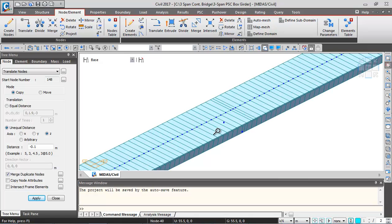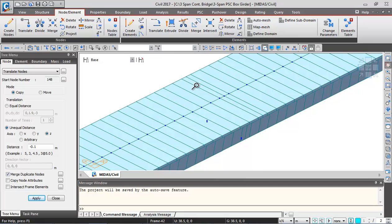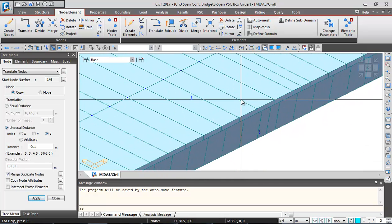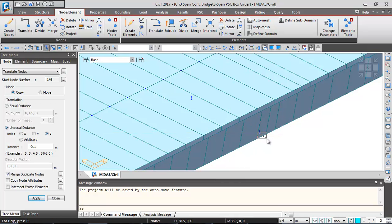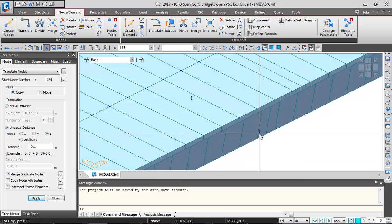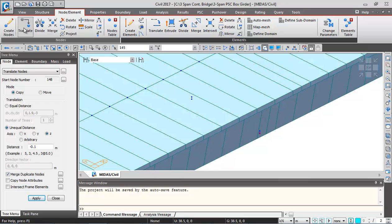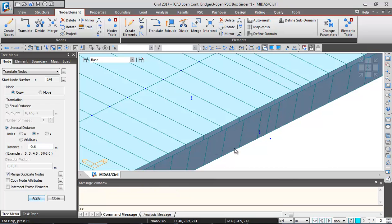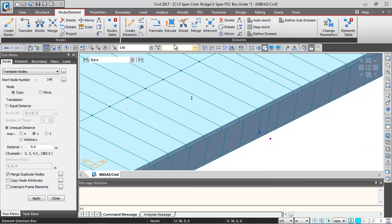I'll zoom into the intermediate support portion. I'm going to select the corner node of the bearing and create the corner node of the pier cap. Selecting node 145, I'll translate it in Y direction with a distance of minus 0.6 meters — from the centerline of the bearing, the edge of the pier cap is at 0.6 meters. After clicking Apply, the corner node of the pier cap is generated. I'll select this node again and go to the Extrude button.